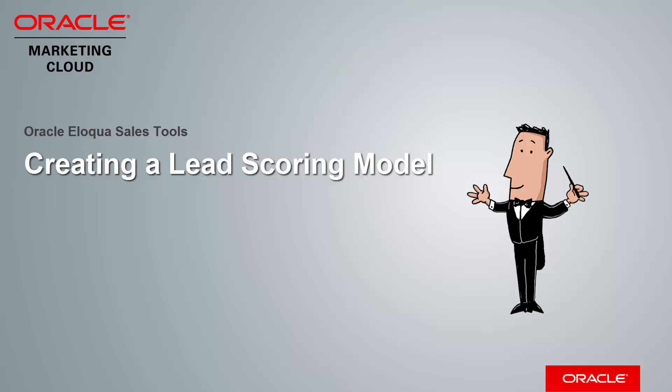Welcome to Oracle Marketing Cloud Help Center videos. In this video, we will cover how to create a lead scoring model.